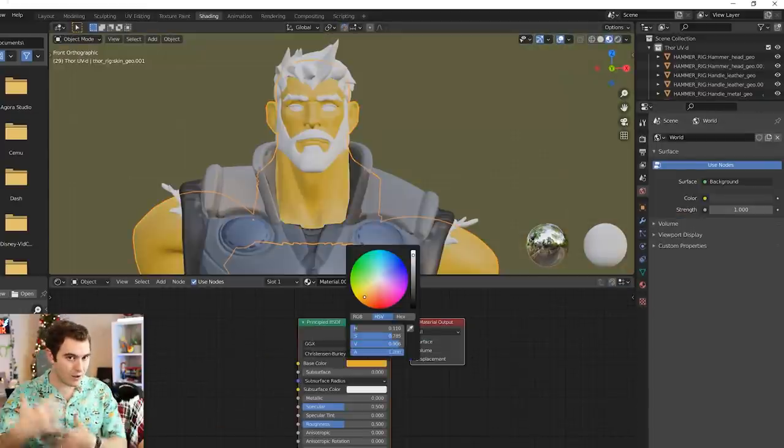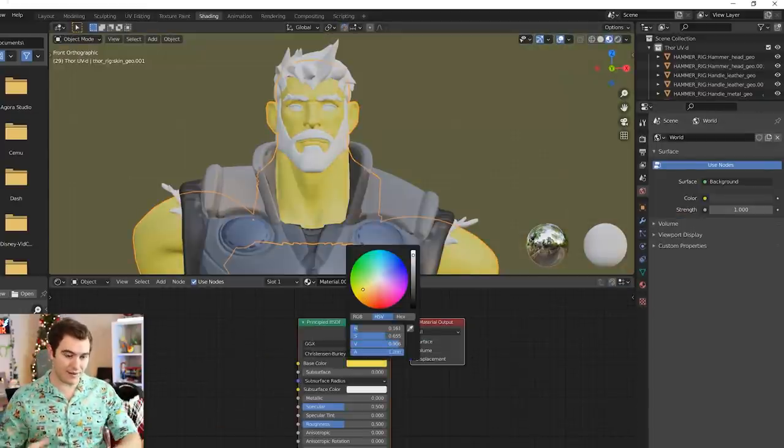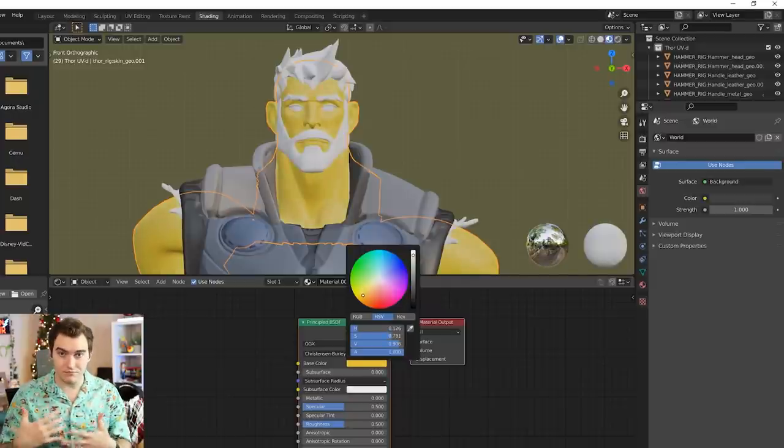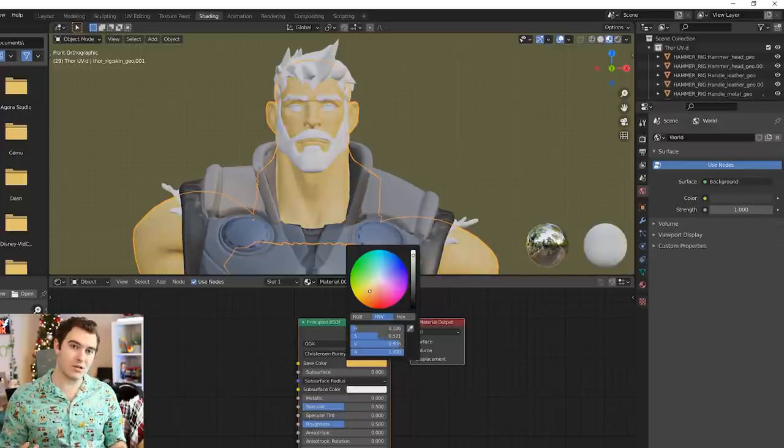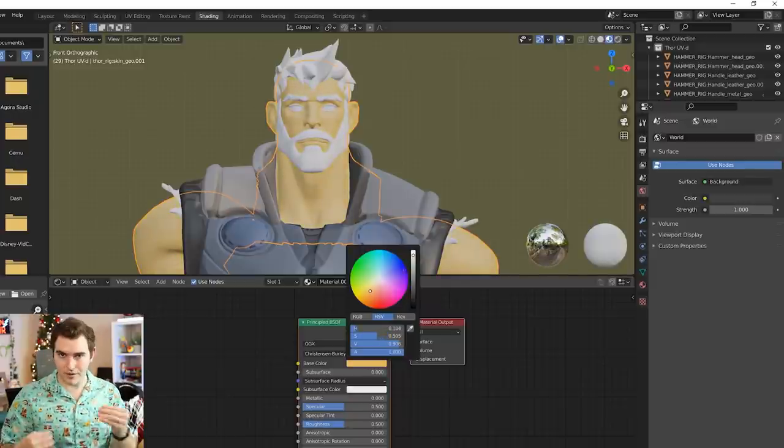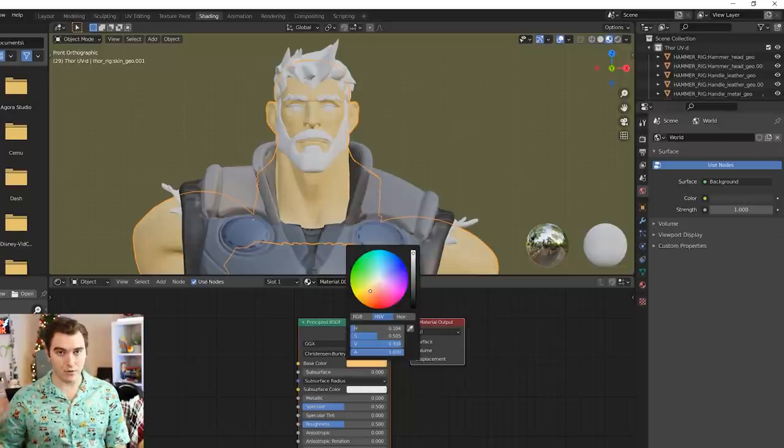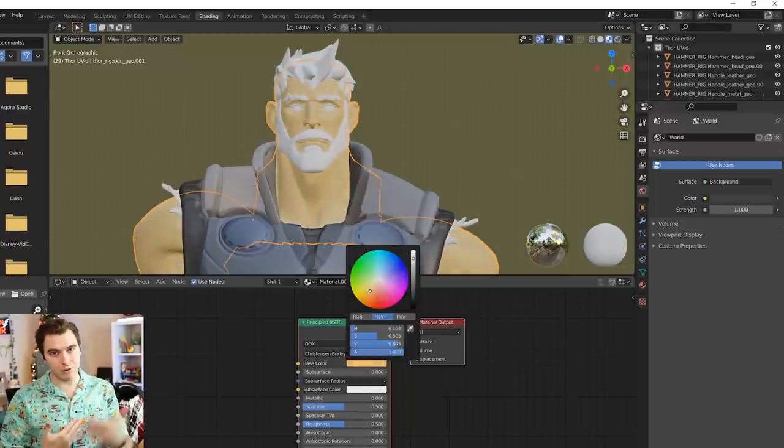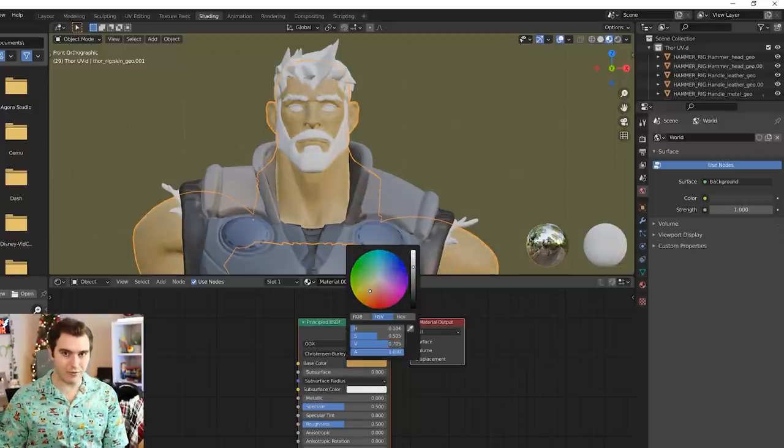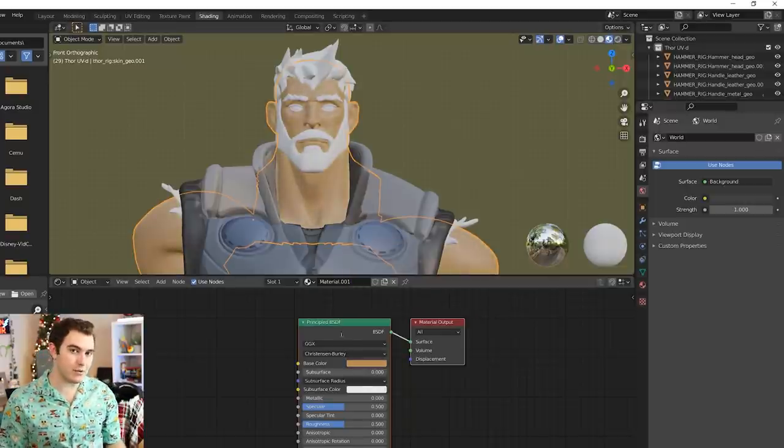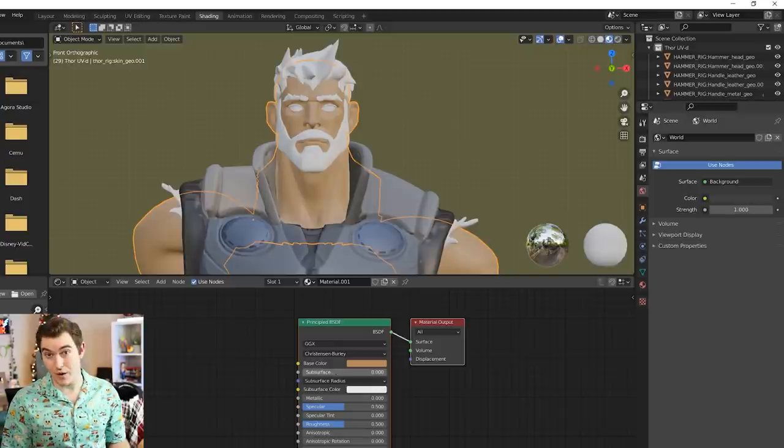Or just don't use the textures. If you don't need all the specific painting, whatever the color information is per part of the character, and you can just deal with the base like red shirt, blue pants, brown shoes, that's fine. You don't have to use the textures if you don't want to.